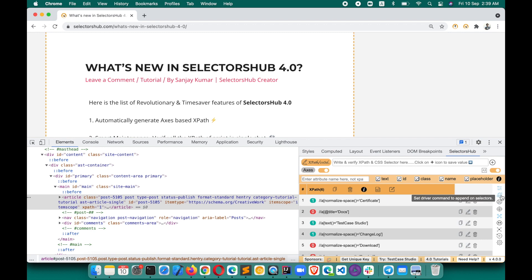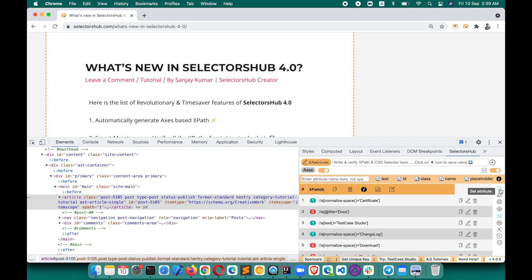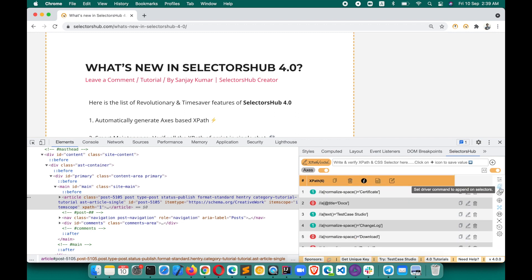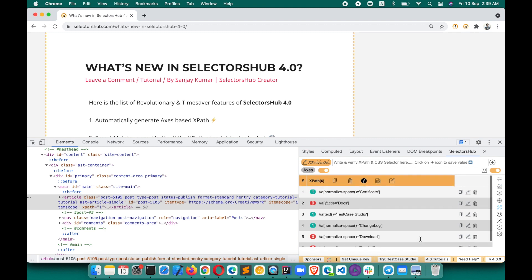You can click 'Copy All XPaths' to copy them all at once, or if you want to append the command you can click that button again and pass the command. This is really helpful and easy — it's going to save a lot of time for you.